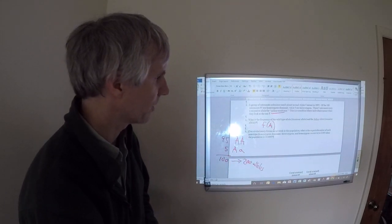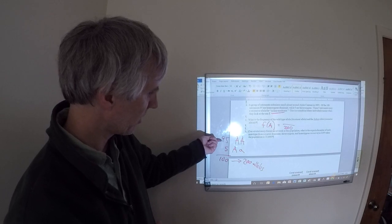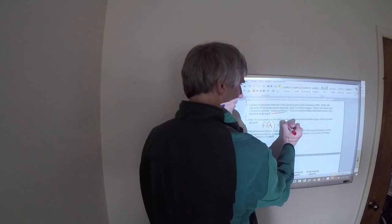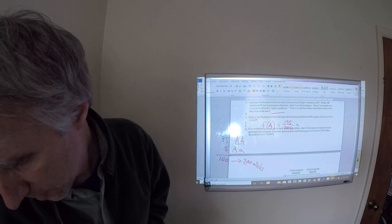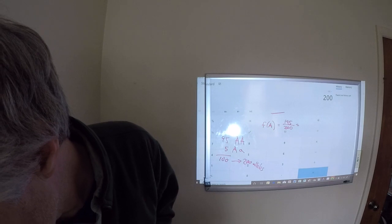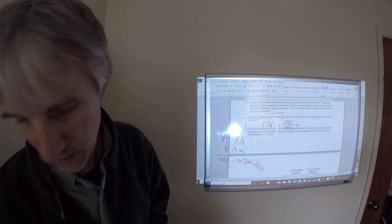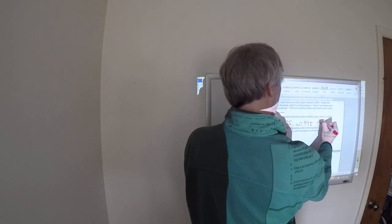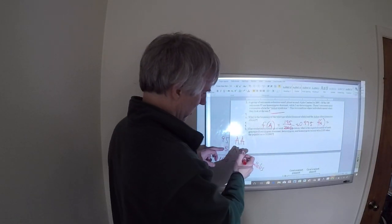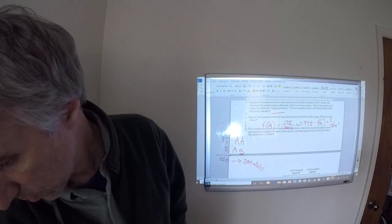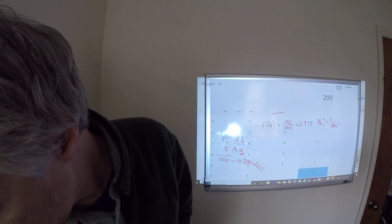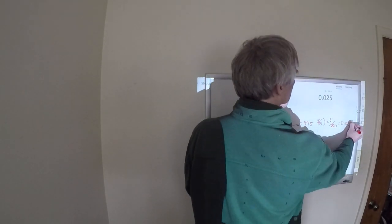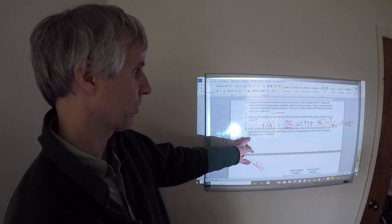200 alleles goes on the bottom. And we would get two dominant alleles from each of these. That's 190 plus 5 is 195. 195 divided by 200 is 0.975. And then we can do the same thing here. The frequency of the recessive allele is 5 divided by 200 alleles. 5 divided by 200 is 0.025.